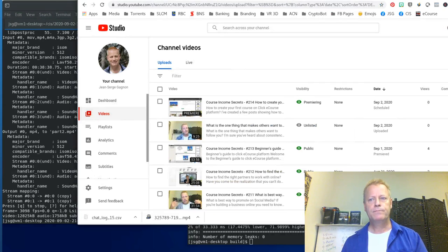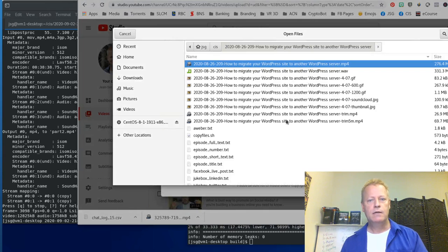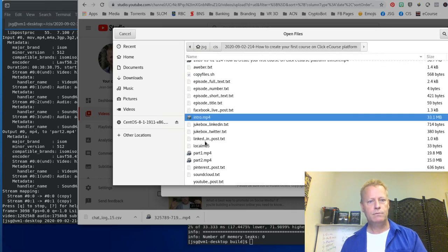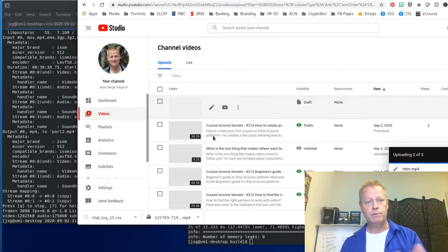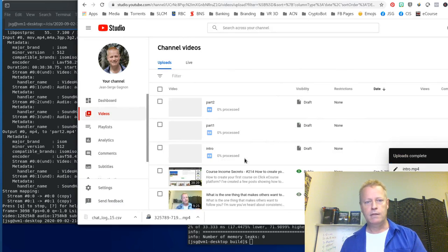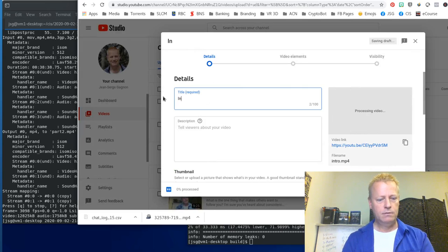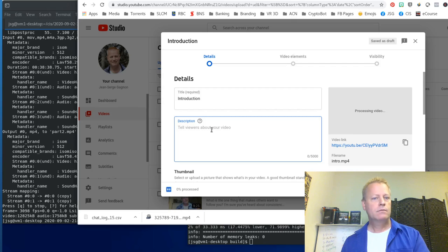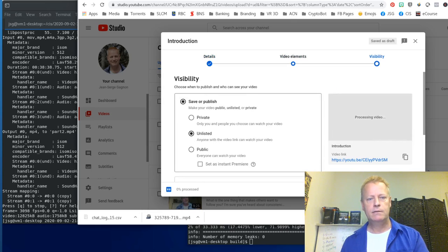Now I'm going to upload them to YouTube — the three parts: the introduction, part one, and part two. I'm just uploading all three. They've uploaded, and I can edit them. This will be the 'Introduction.' You don't necessarily have to put a description in there, but you might want to so people can find it on YouTube. I'll make this one unlisted.